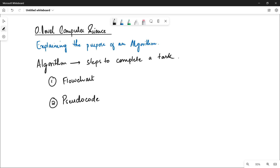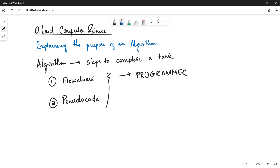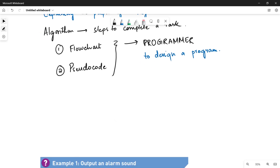These flowcharts and pseudocodes are basically used by a programmer, because a programmer is going to design a program for an algorithm that is represented in the form of a flowchart or pseudocode. So to design a program, it is very important for a programmer to understand the given algorithm. When it comes to understanding an algorithm, it means that you need to understand two things.